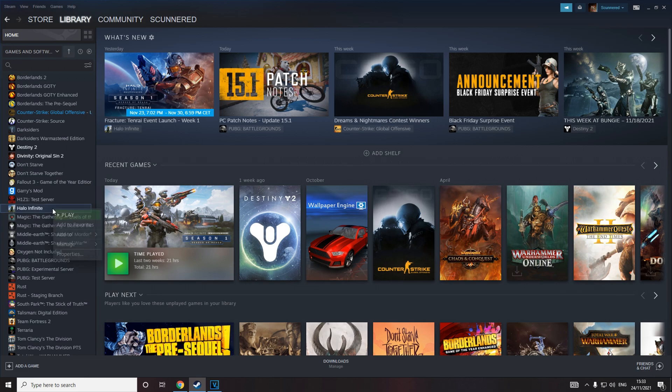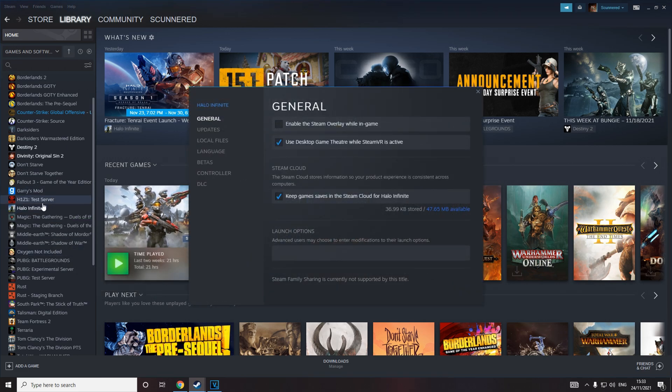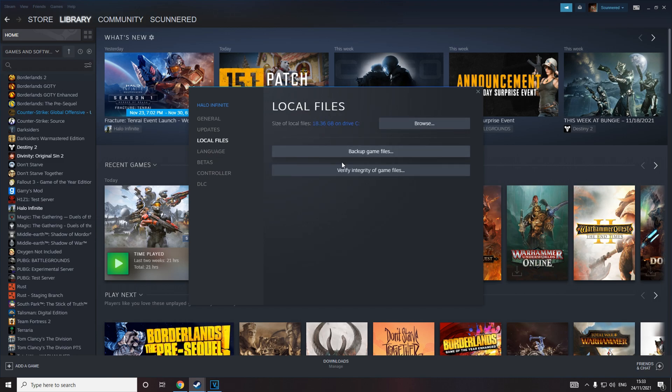The first change you want to make is to go to the properties on your game in Steam. Disable the Steam overlay while in game. Then go to local files and verify integrity of game files.